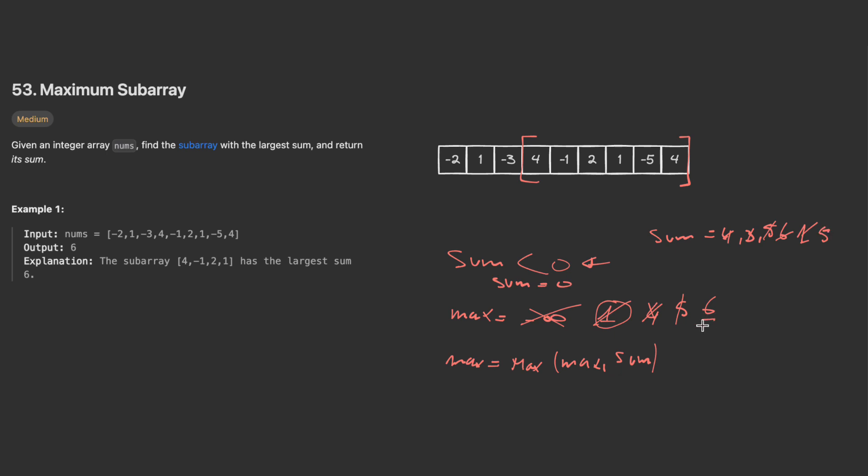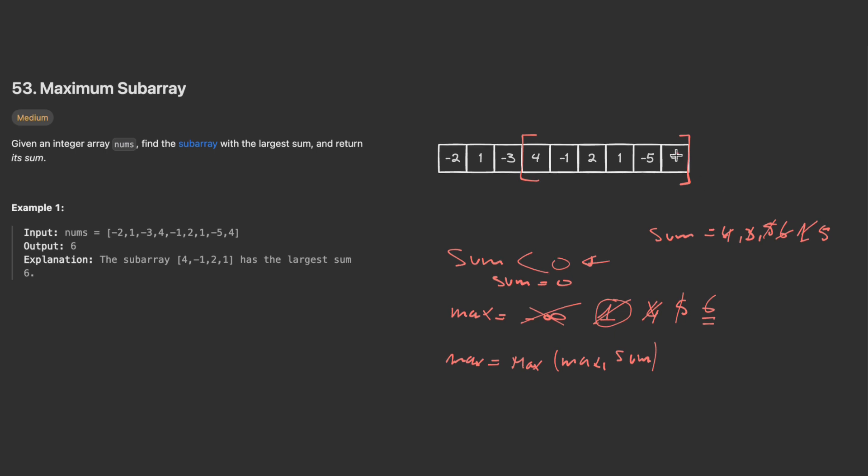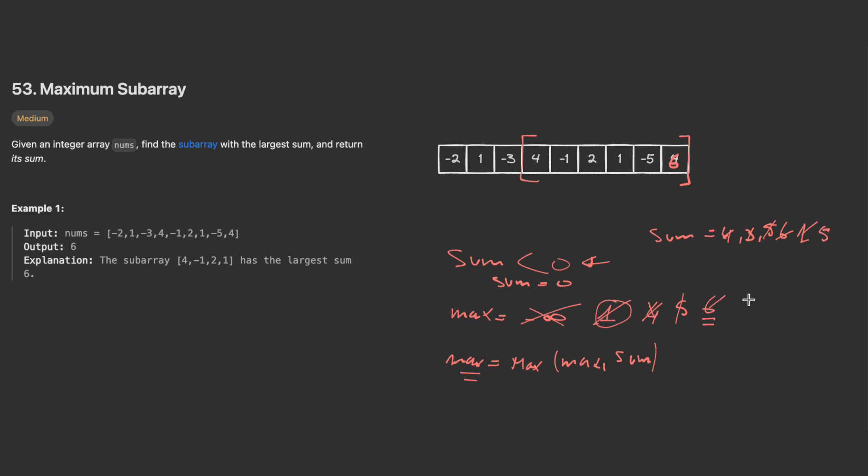I move to the next window and the sum becomes five, and the max remains six since five is not greater than six. For example, if this value here is six or seven, we need to update the max since our sum will be greater than six. This is the idea behind this algorithm or problem.